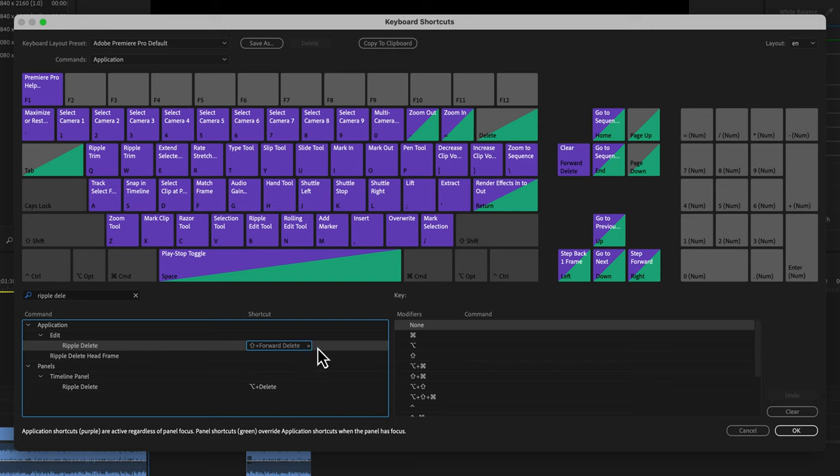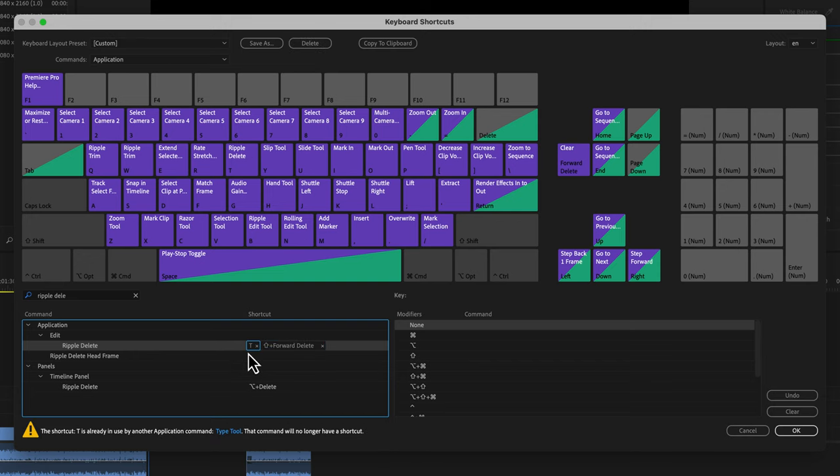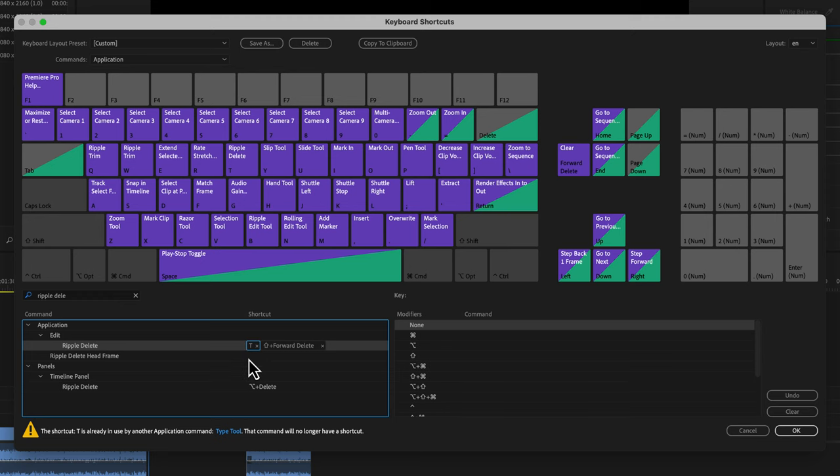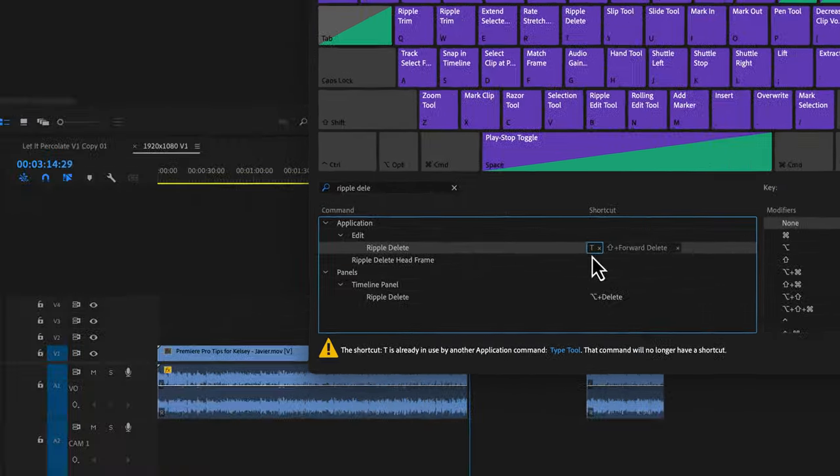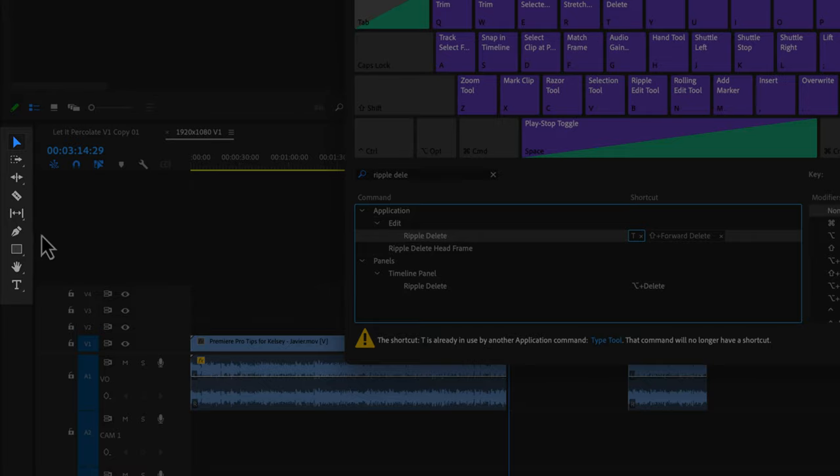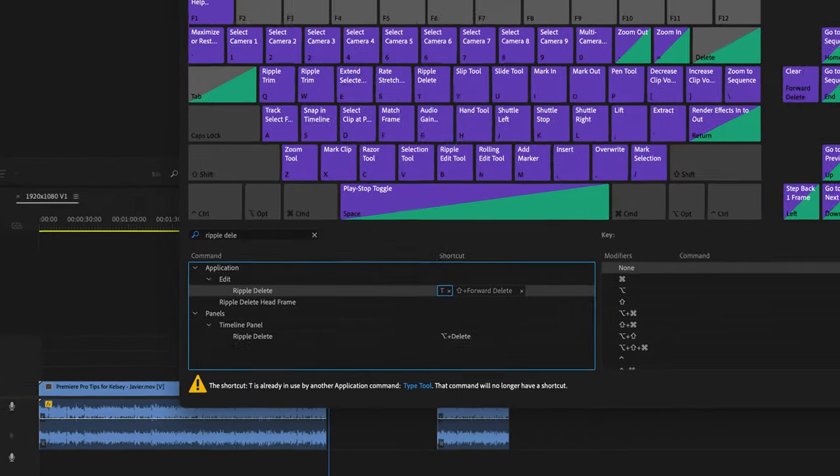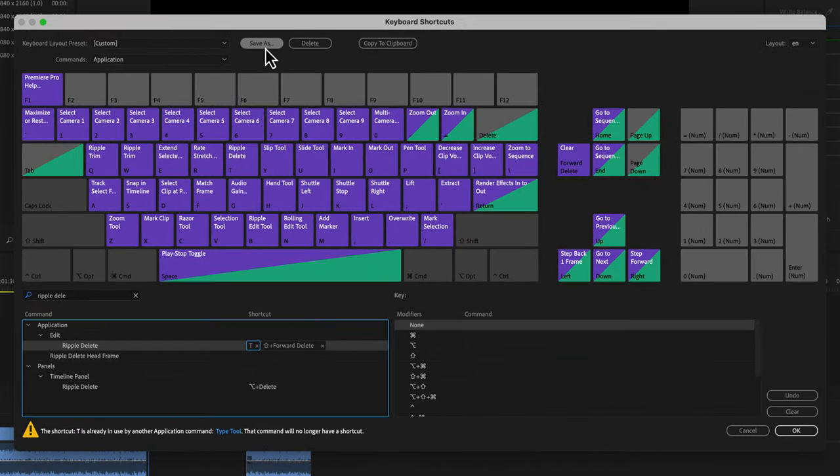And I like using the key T. For those of you that use a lot with the type tool, you'll need to switch this to something else, but I use ripple delete far more than the type tool and it's easy enough for me to get that from here in the toolbar. I could save this as a new custom shortcuts if I wanted to, but I'm just going to hit okay.